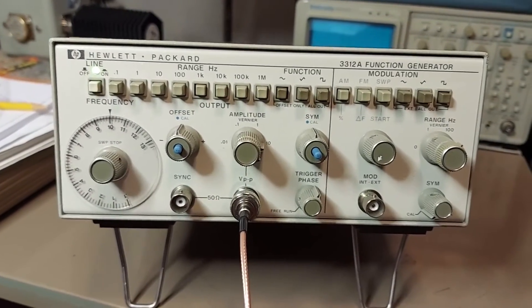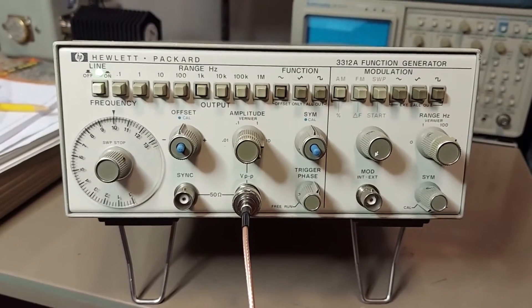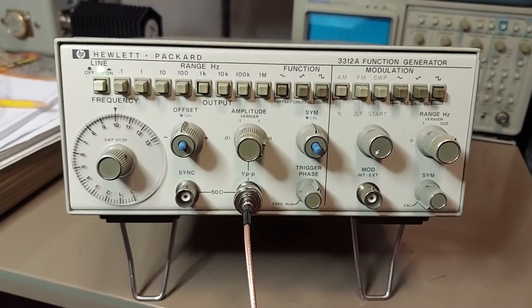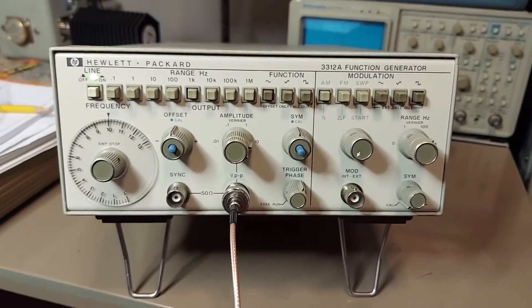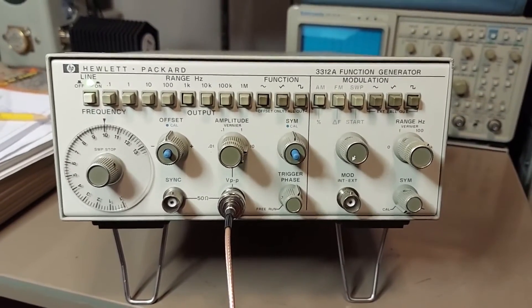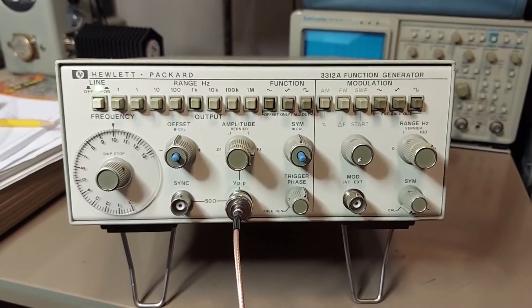Well, so there you have it. Neat function generator. You can still find them. You can get these off eBay for a reasonably decent price. You gotta be careful because some of them are kind of beat up.